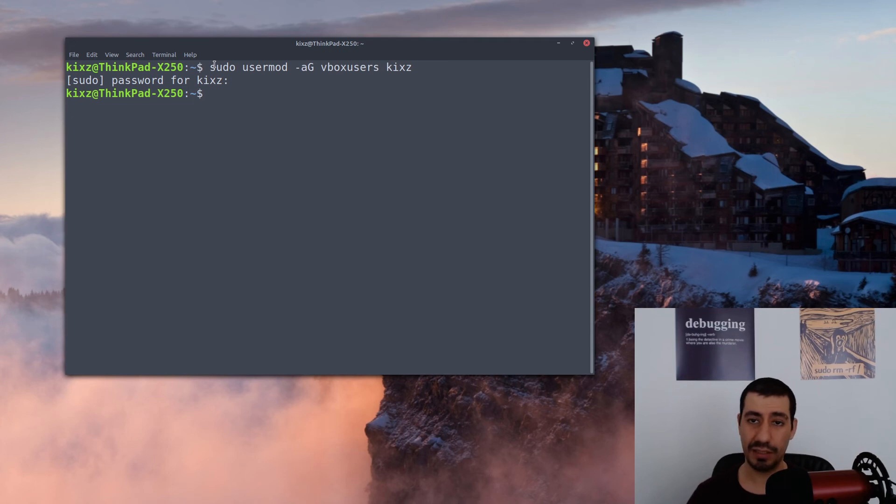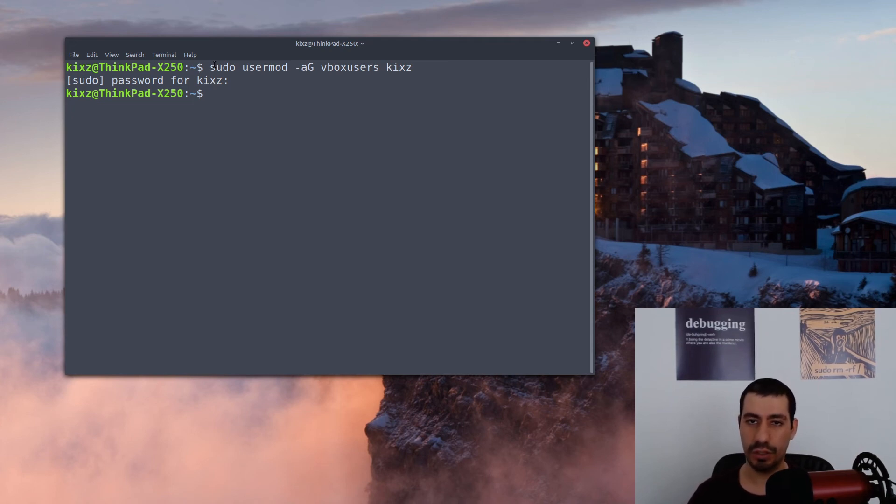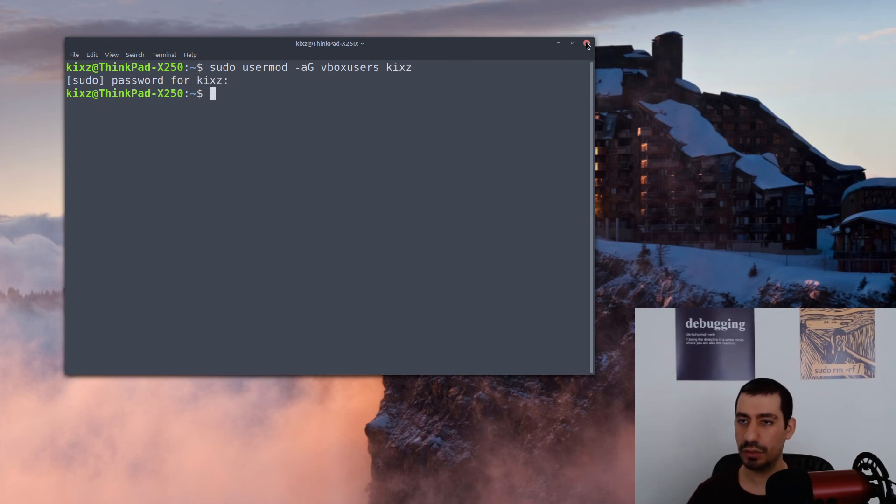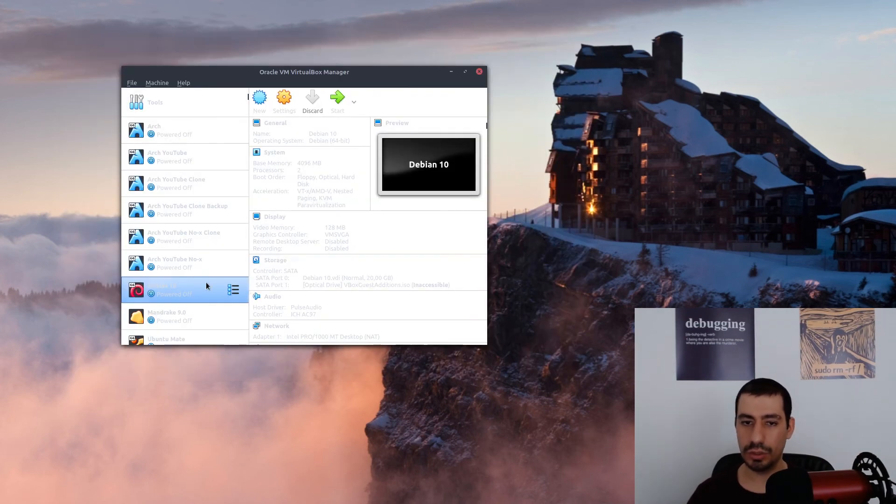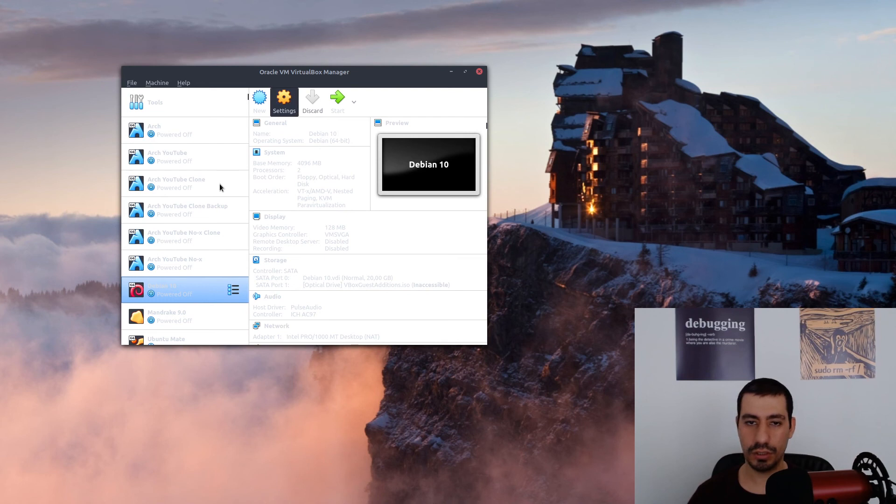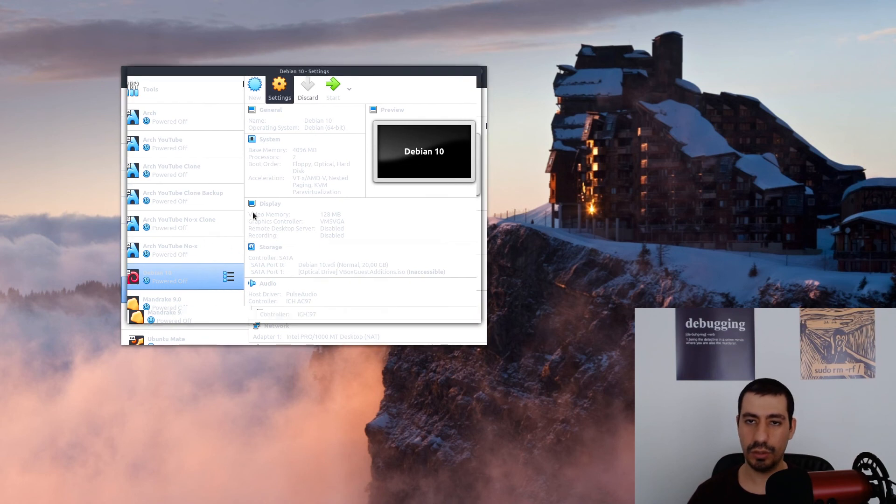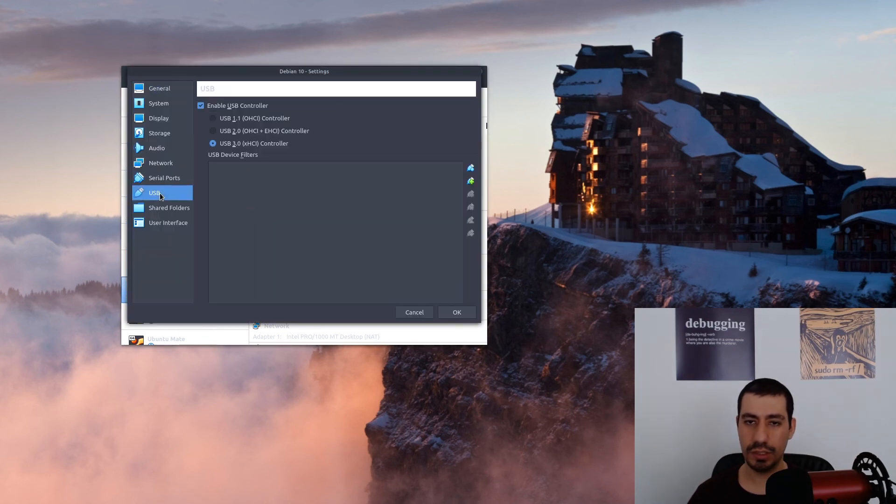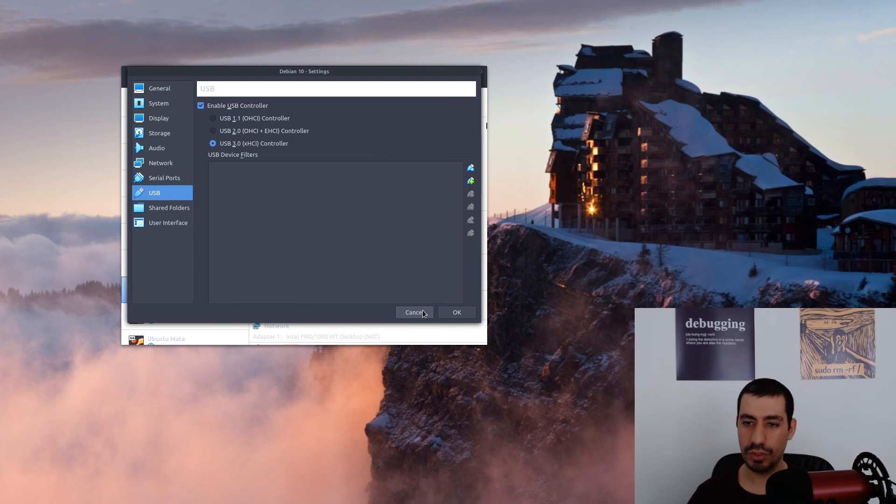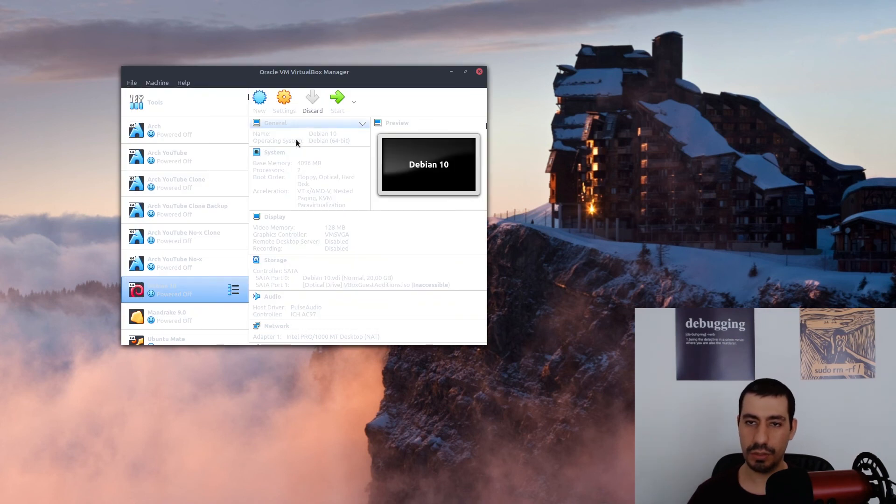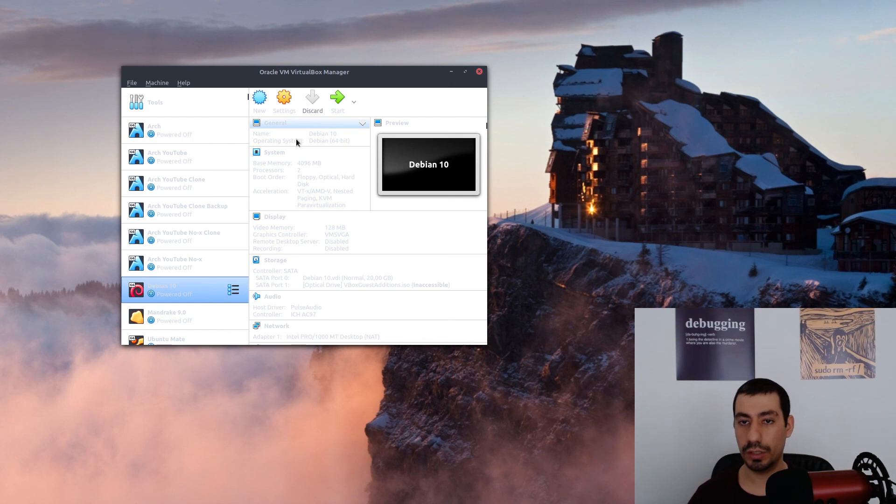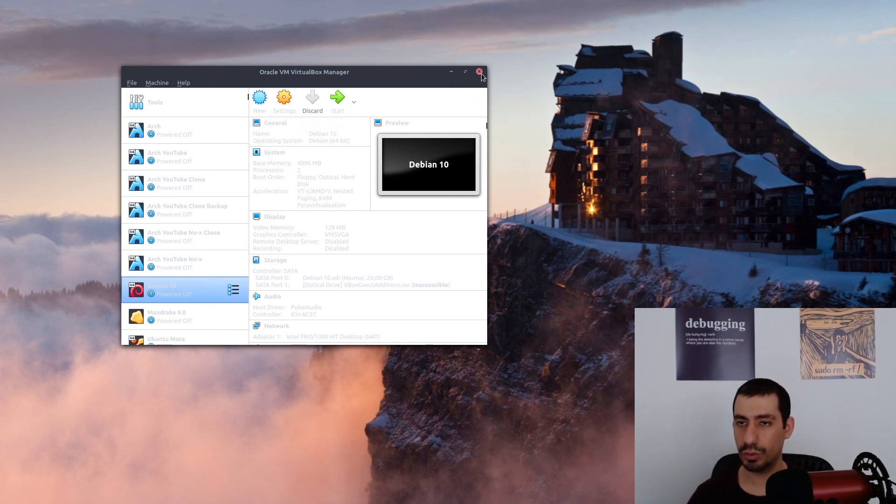In macOS the syntax might be a bit different, but I'm sure you can figure that out. Still things won't be changed. If I go to the settings, you see that it still shows no devices available. To fix this, what I have to do is log out and log in again. Let me log out and log in again, then I'll continue from there. See you soon.